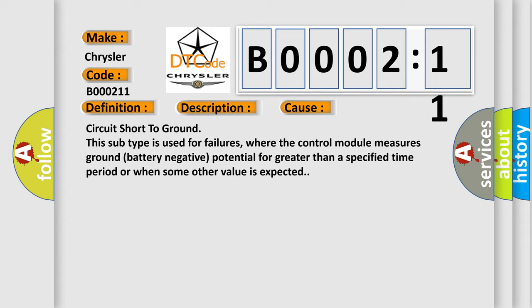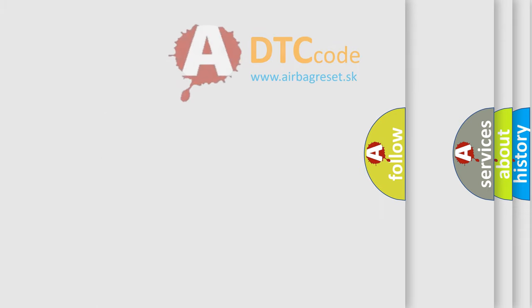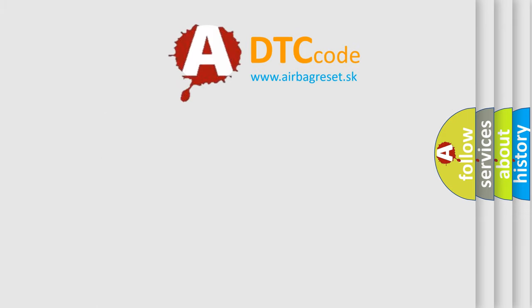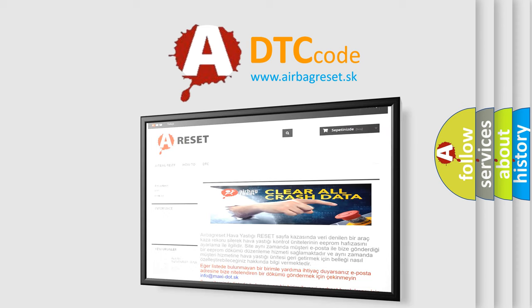The Airbag Reset website aims to provide information in 52 languages. Thank you for your attention and stay tuned for the next video.